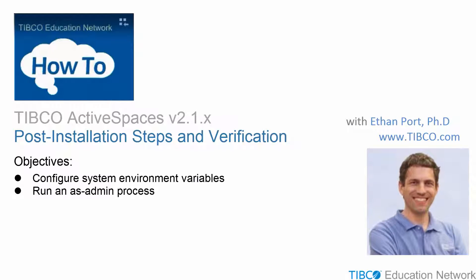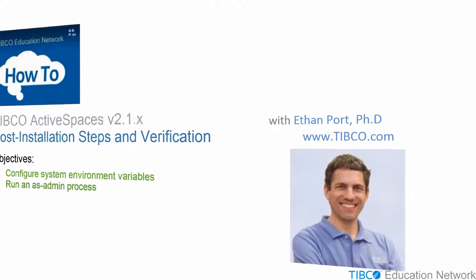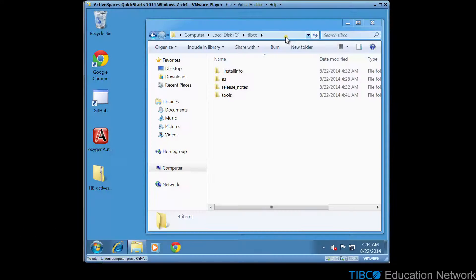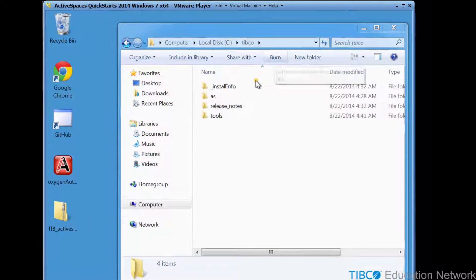This is Ethan Port from TIBCO Software. In this movie, you will see post-installation steps to configure your host to develop and run TIBCO Active Spaces applications. Then you'll see how to verify your installation and configuration. This particular demonstration shows you the steps to perform on a Windows operating system.